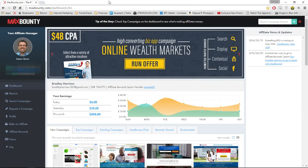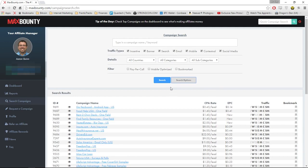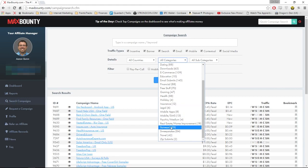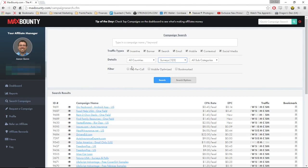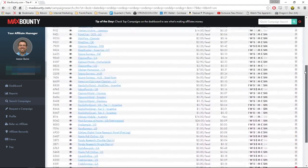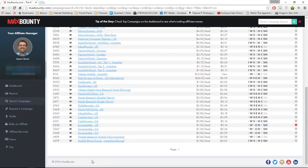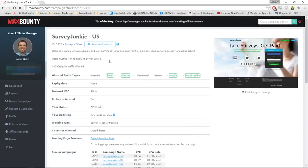I'm going to show you the offer that we're going to be promoting on Instagram. I'll go to search campaigns and go through search options, into categories, and click on surveys. As we're promoting leads from Instagram, most of the traffic is going to be coming from mobile, so tick that and click search. There are a lot of offers that we can promote. I already have one bookmarked — the Survey Junkie offer.